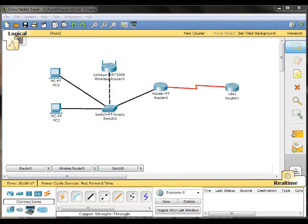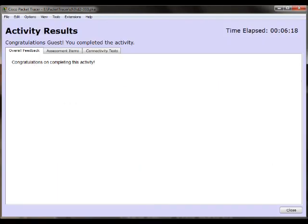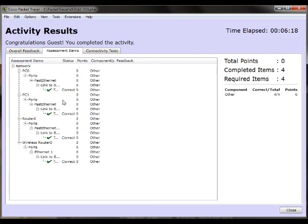So let's check our results. And everything was completed.